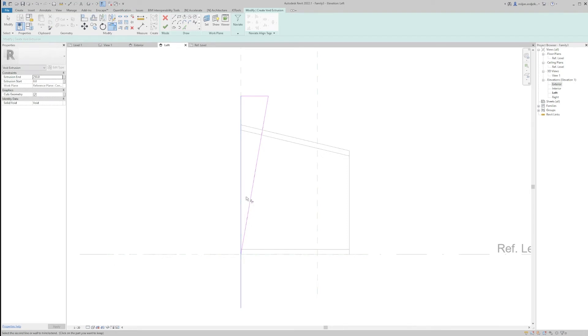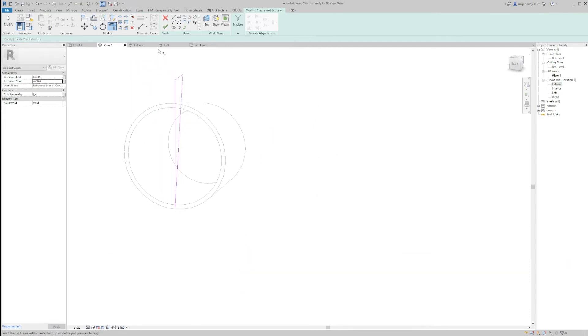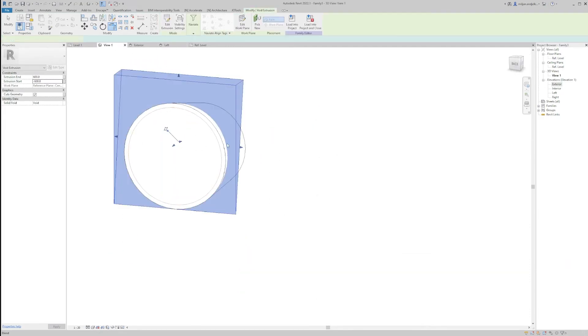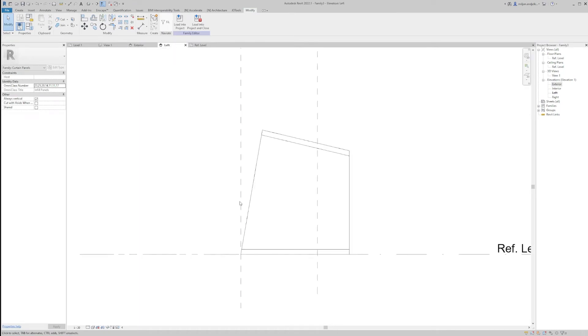Let's trim this and make end and start 600 and minus 600. So you see what it is going to do. So it looks like this right now.